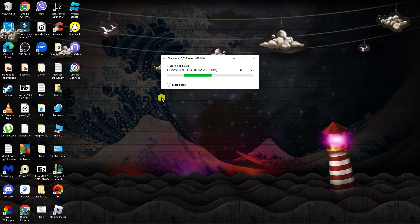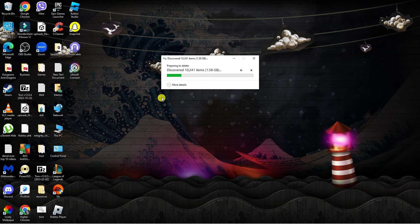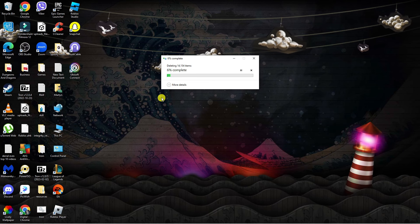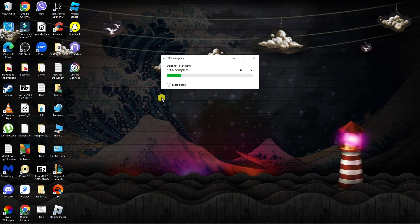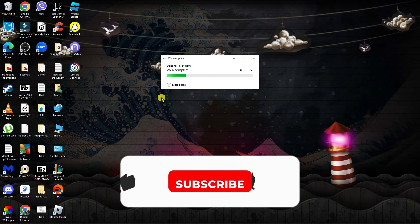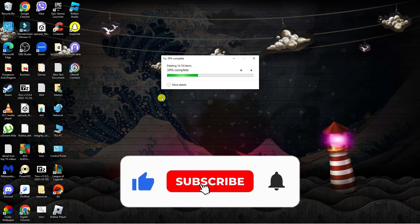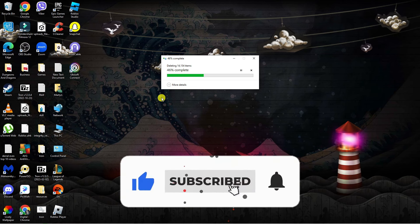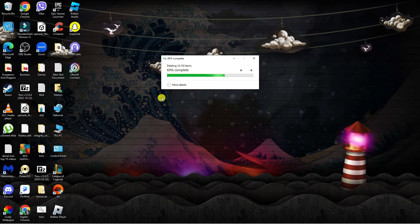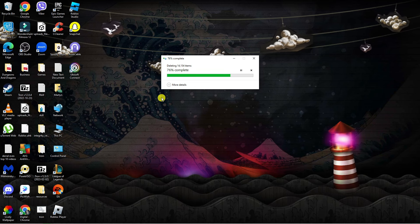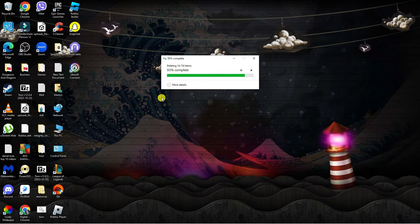And that's how to go ahead and uninstall the Riot Client from your PC. I hope this tutorial helped you out today and if it did, I would really appreciate it if you consider dropping a like below the video and also subscribing to the channel. With that being said, I just want to take a minute to thank you guys for watching this quick tutorial, and I will see you in the next video.